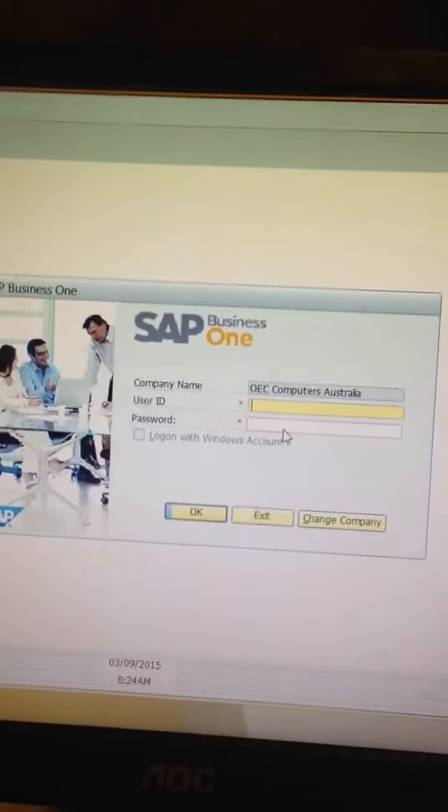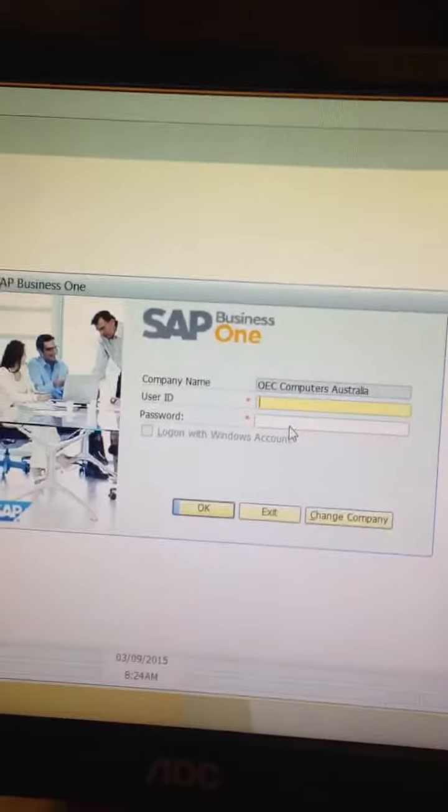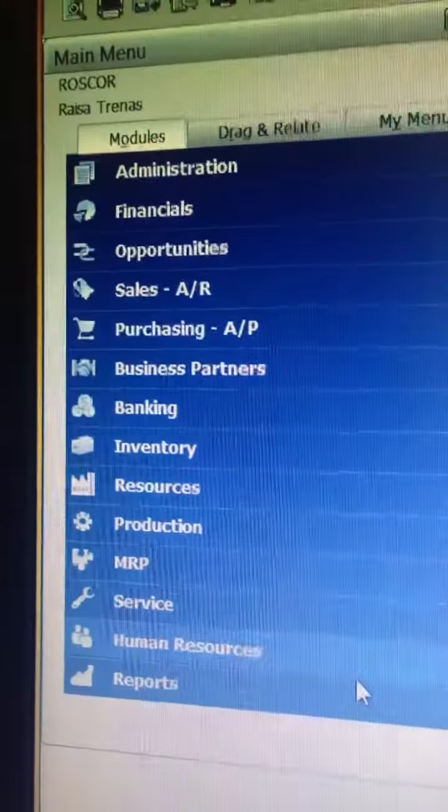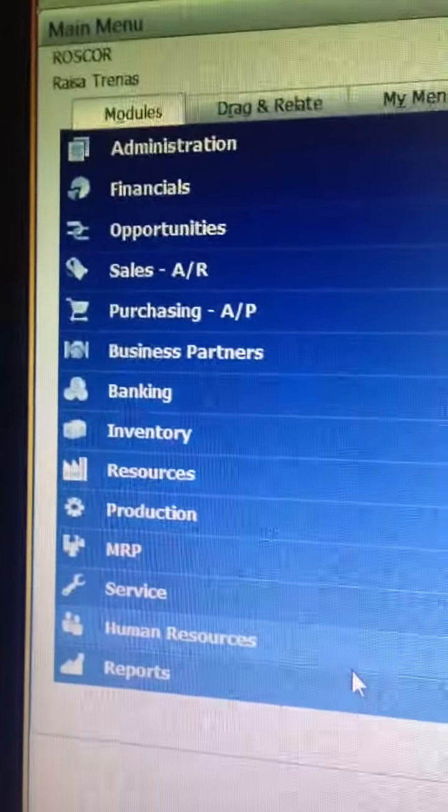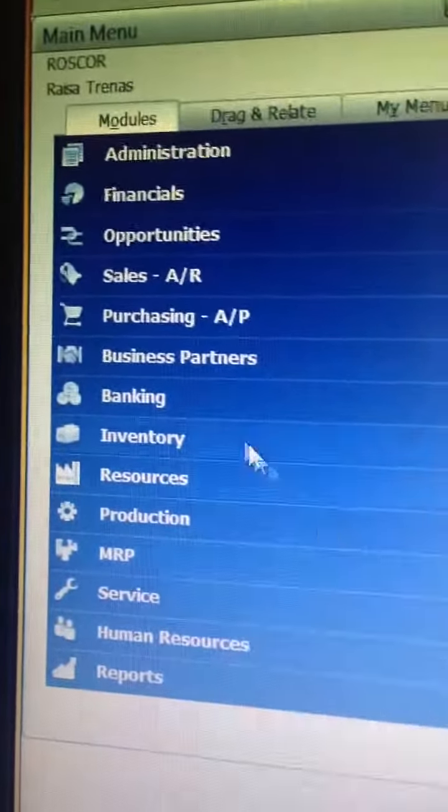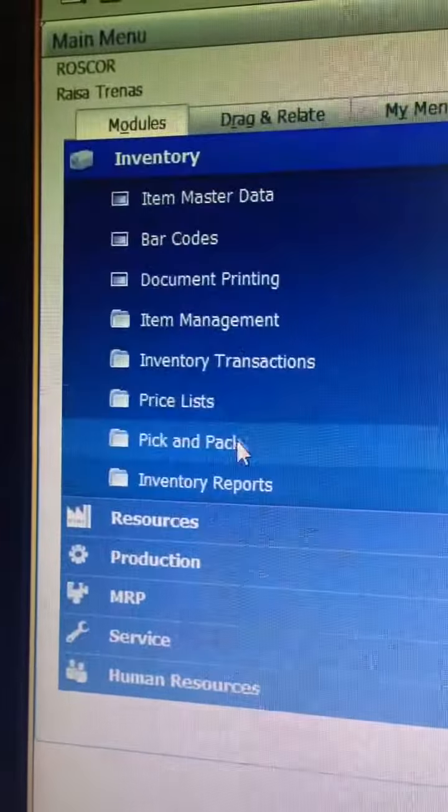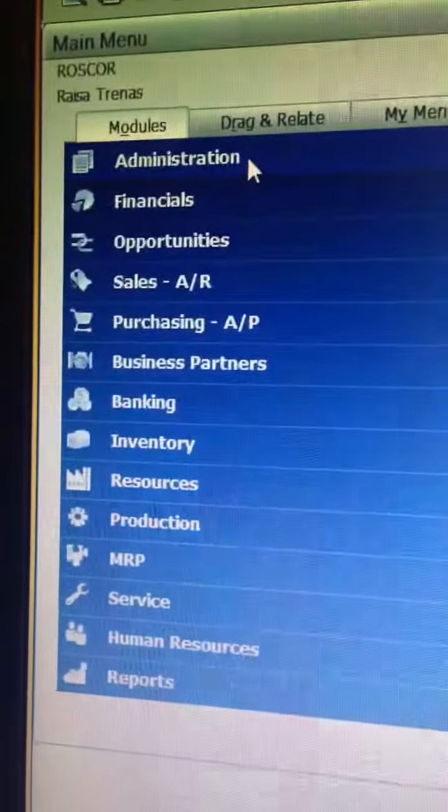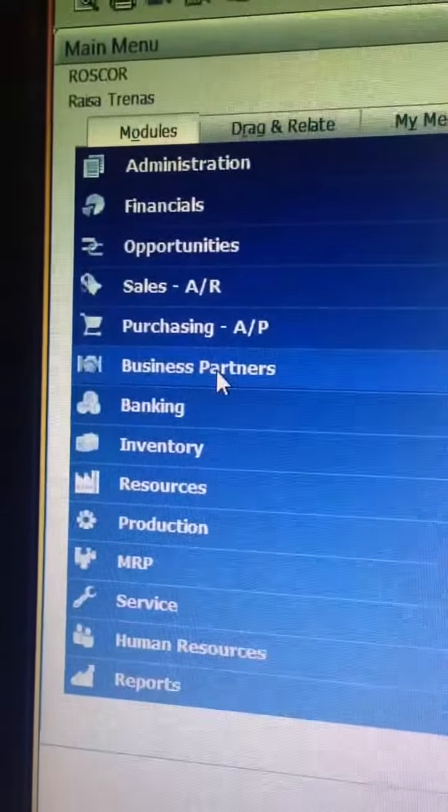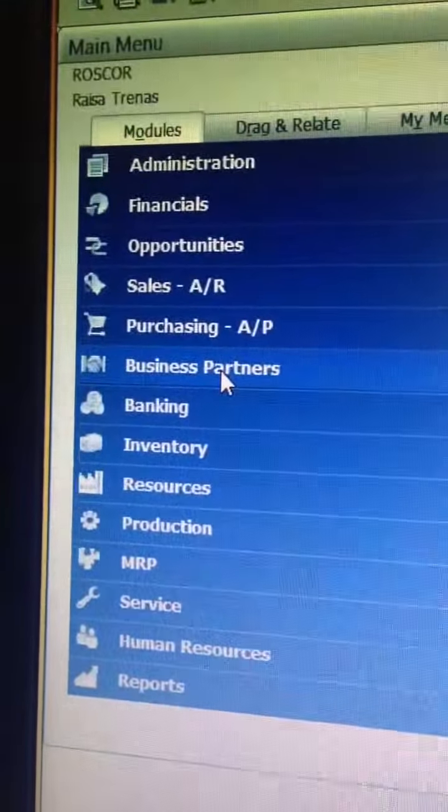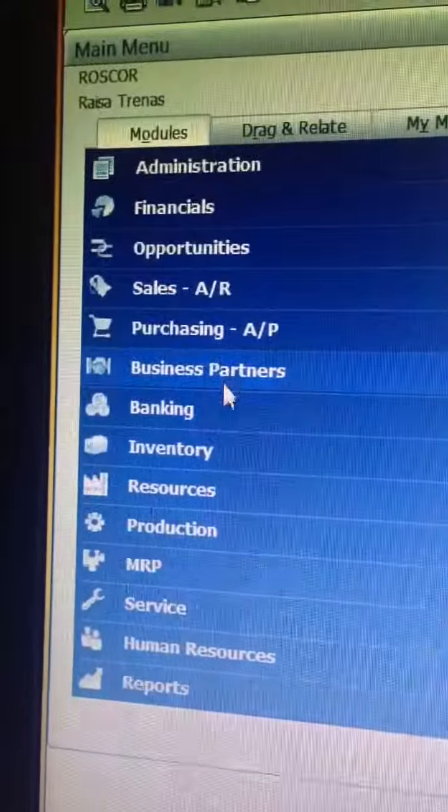That is the security. I need an item master data, so we need to go to inventory. But if you need a business partner master data, you can go to business partners.